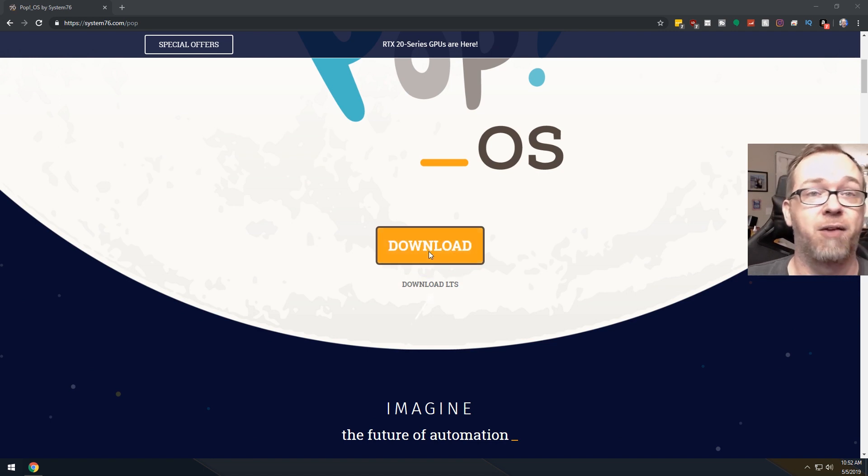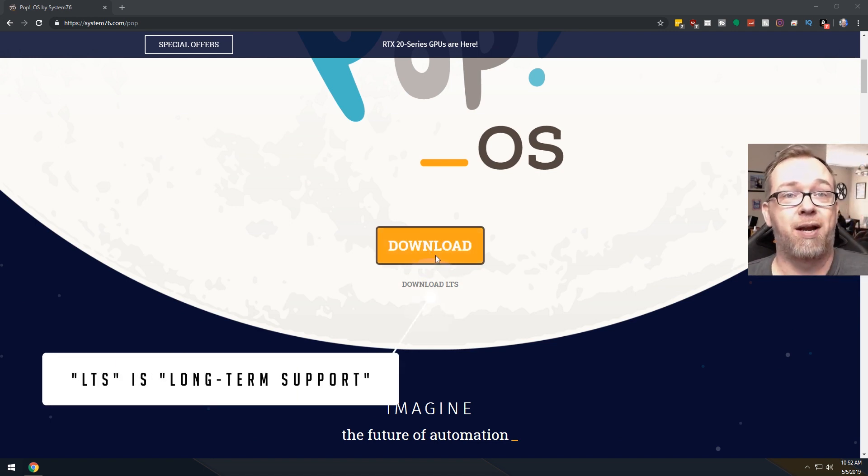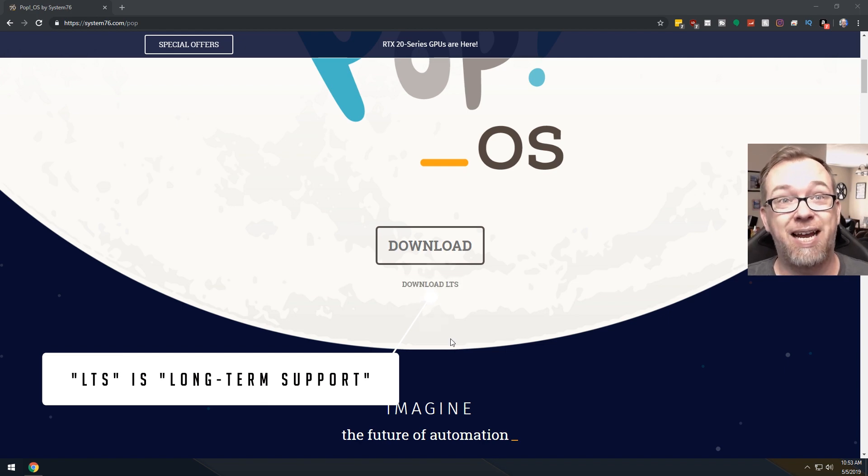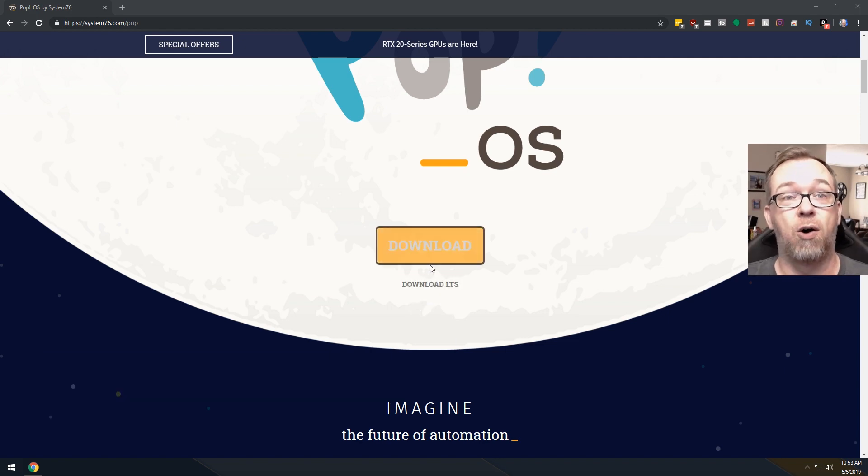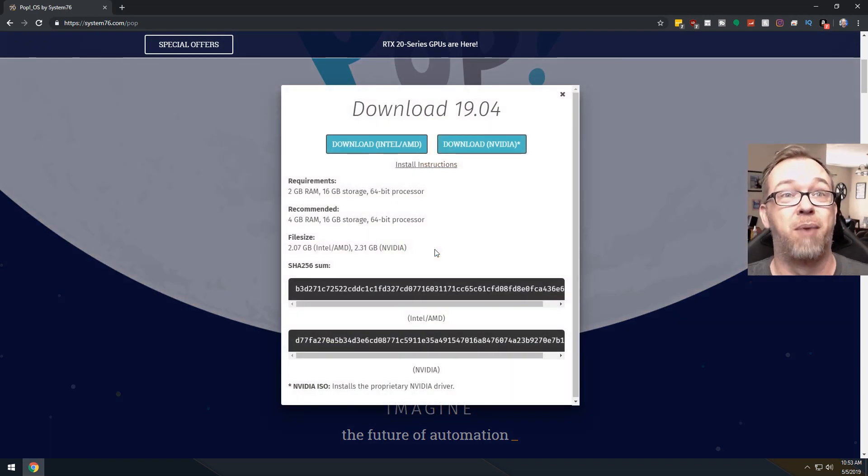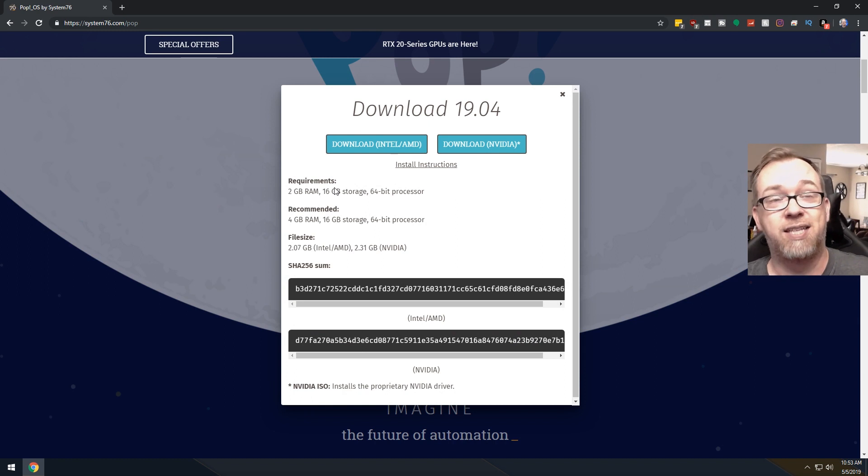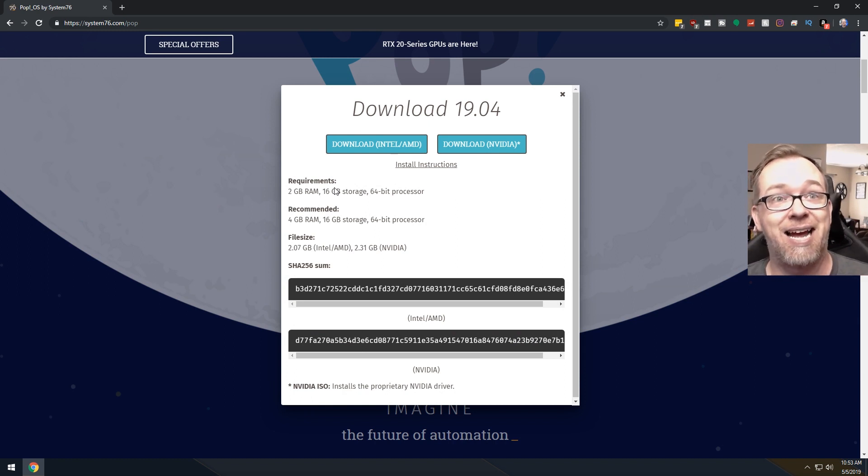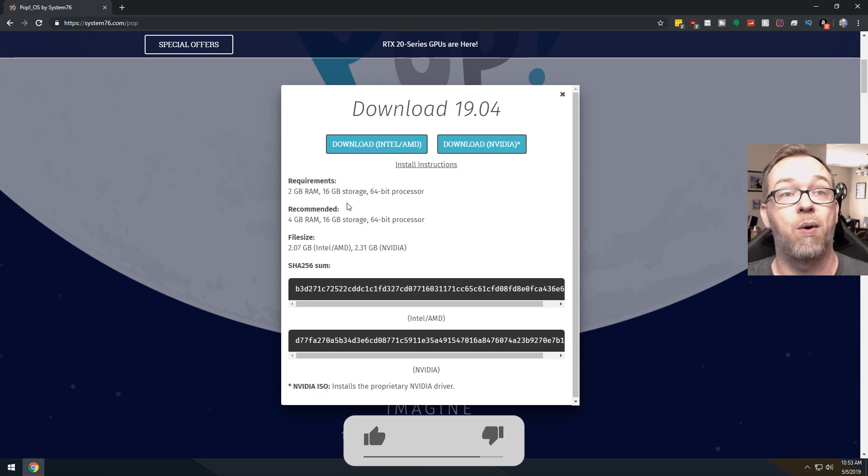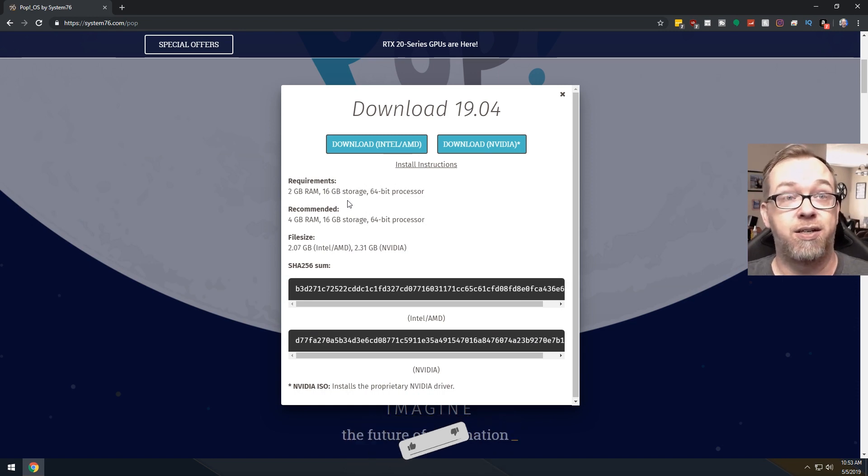You've got a couple of options here. You can just do the regular download or you can download their LTS version. For the sake of this video, I'm just going to click the regular download button there because I know that it's going to pull up this screen, and the reason I want to pull up this screen is because it tells you exactly what you need to make this work.